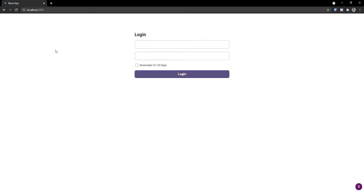Hey there, Emmanuel here from WebDevFuel. In today's video you're going to learn how to use the useReducer hook inside of React. We're going to do that by refactoring a form that is currently using the useState hook to handle all of the inputs, and we're going to refactor that from useState into useReducer.